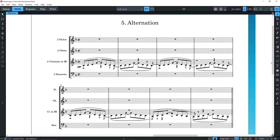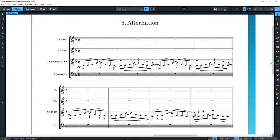Of course, wind players practice their entire lives to save their breath and make it last as long as possible, and also to keep their embouchures steady, but even with all that practice they will obviously run out of air and get tired of holding various muscles tight on their faces for extended periods of time.